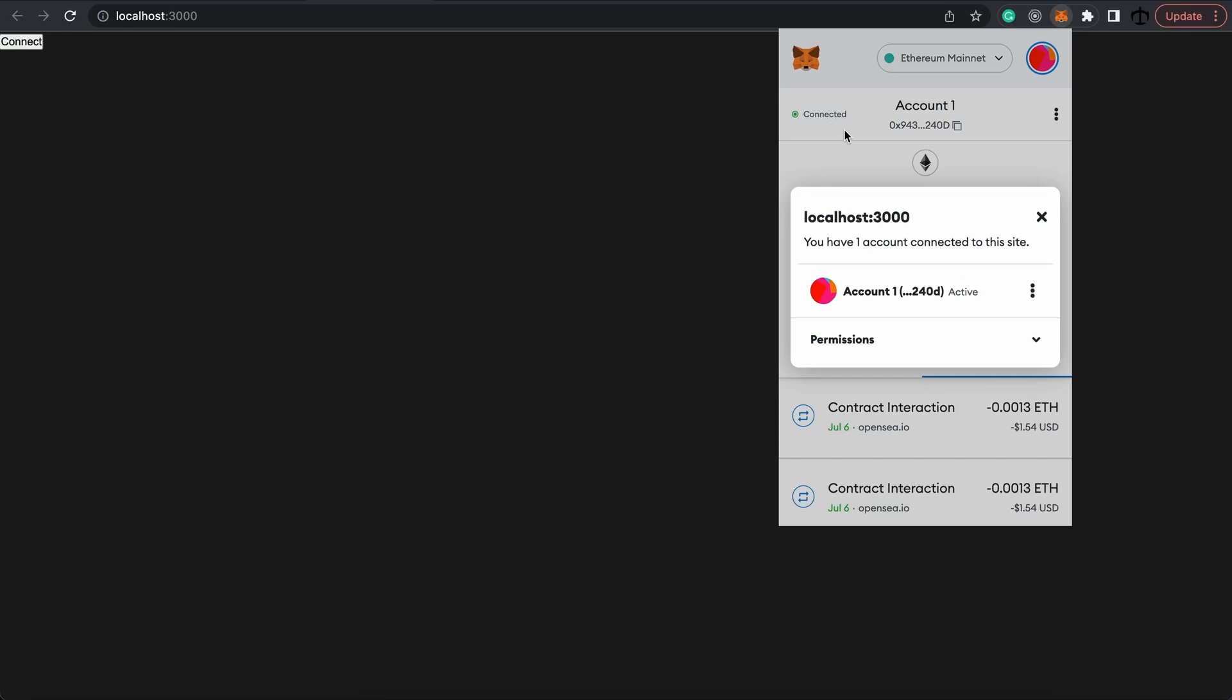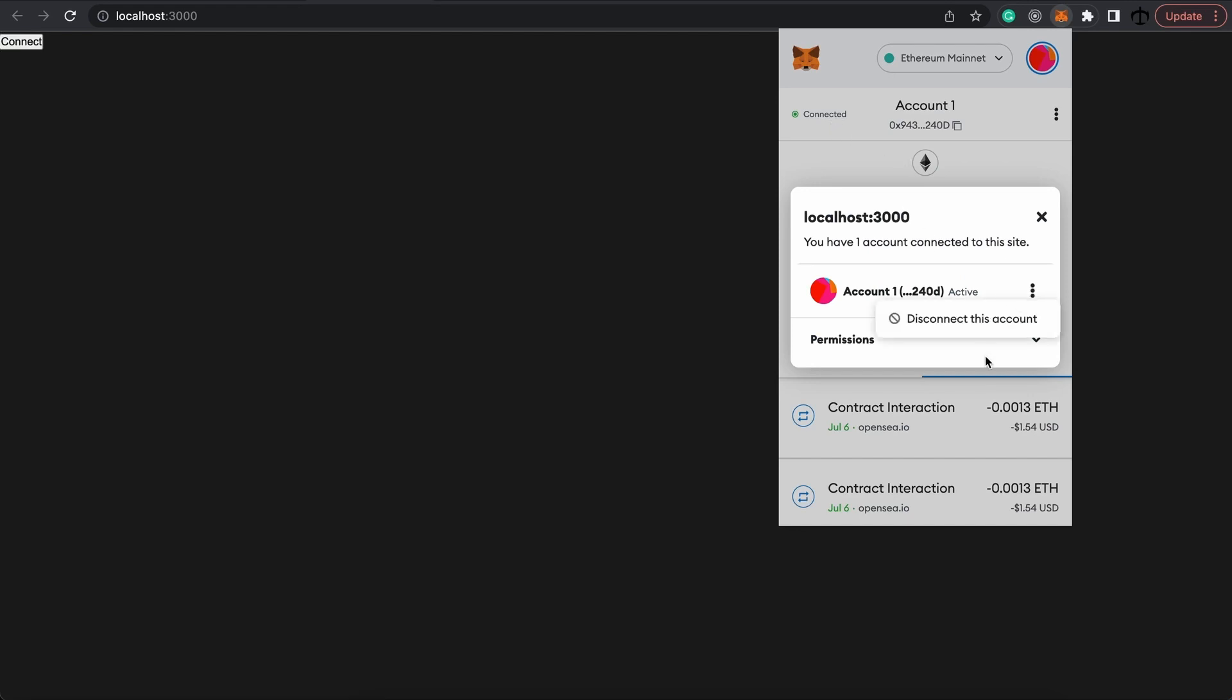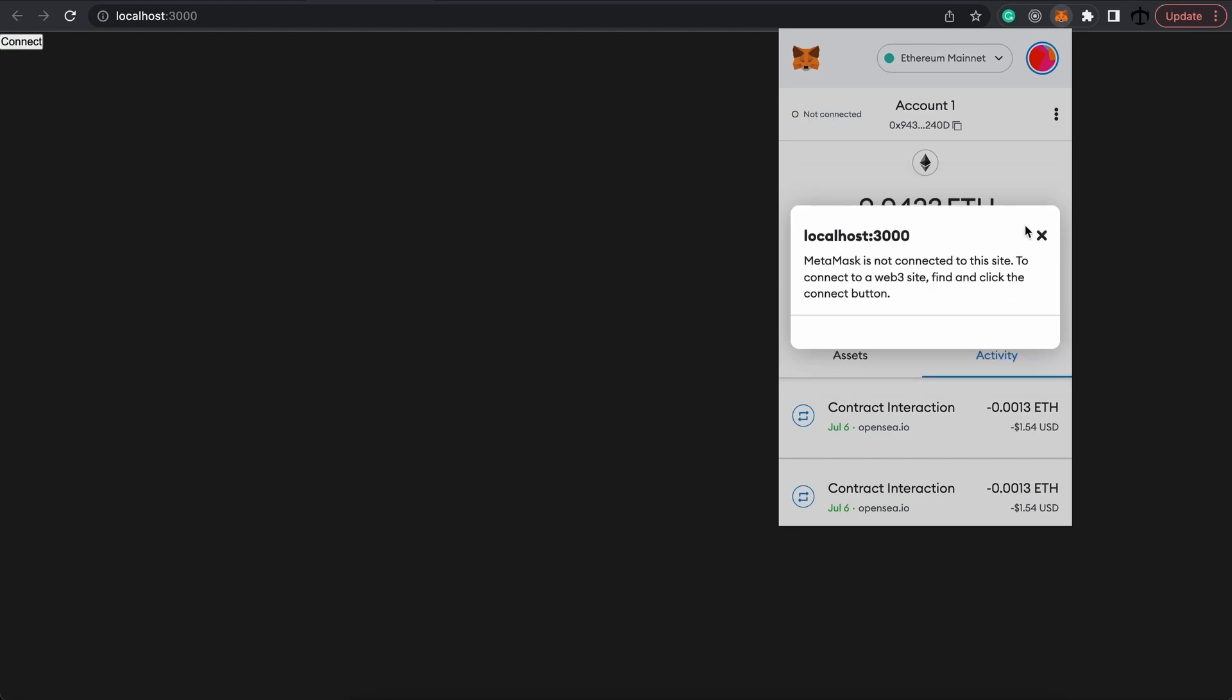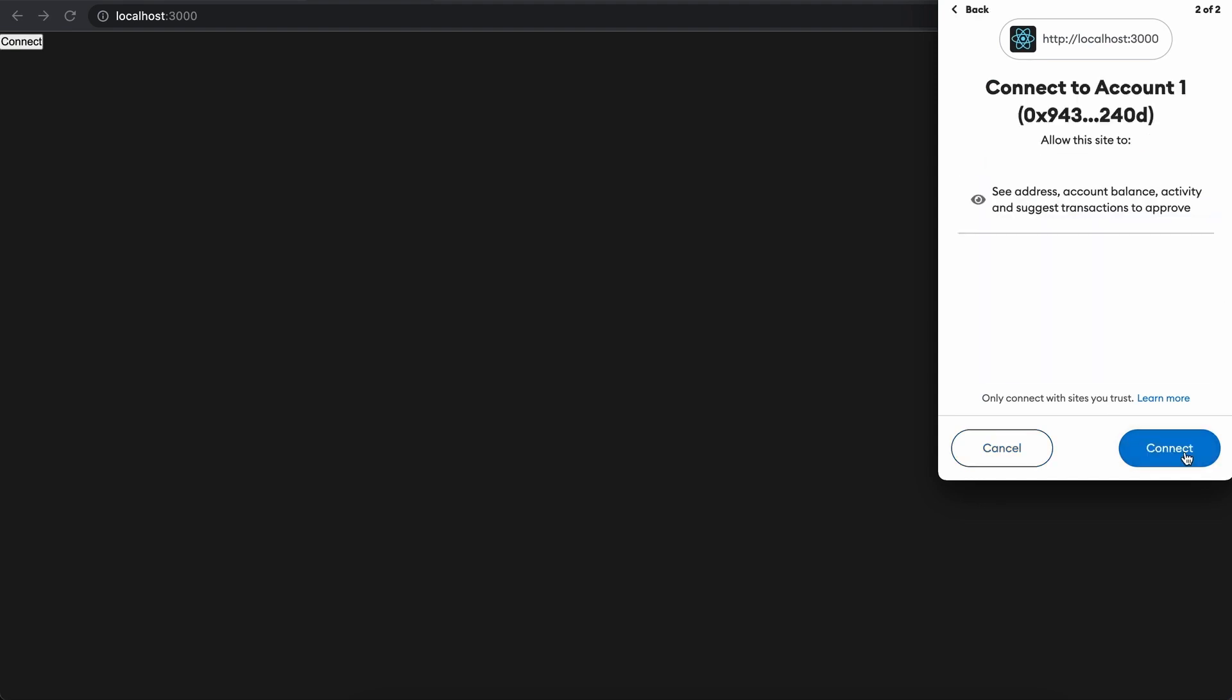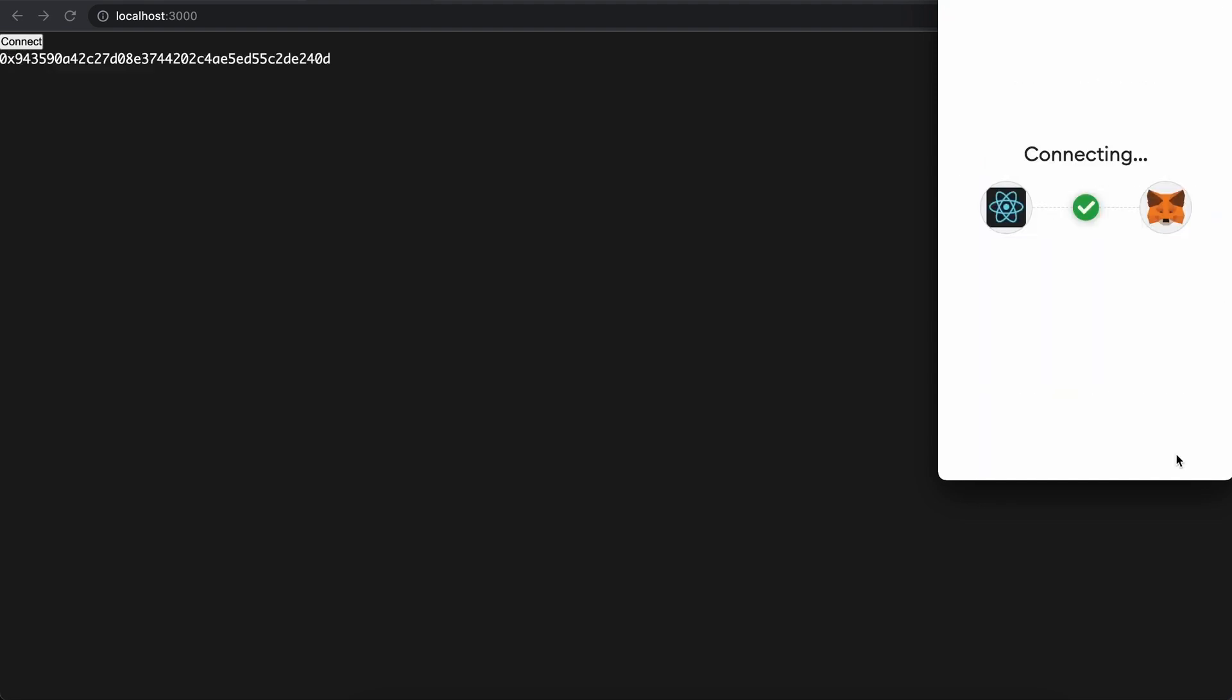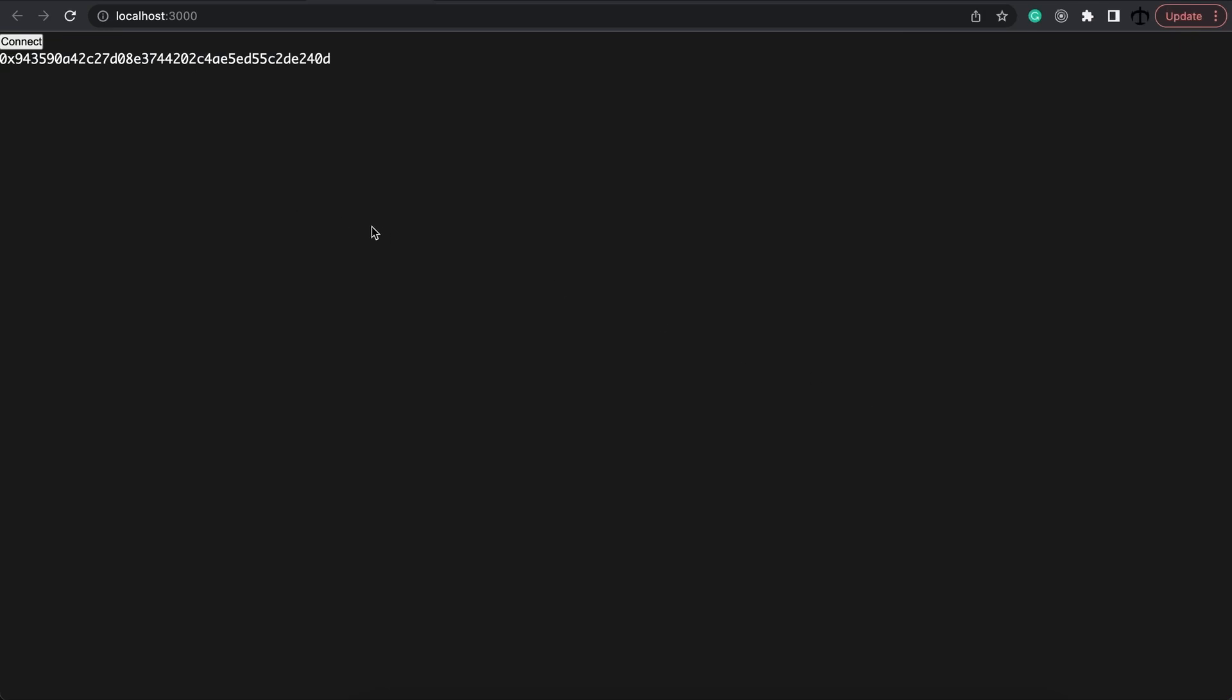Back in my browser, what I'm going to do is I'm actually going to disconnect my account. And when I refresh the page and click on the connect button, we see MetaMask popping up. We're going to say next and connect. And voila, you see my address over there. Now we successfully have grabbed my account from MetaMask.